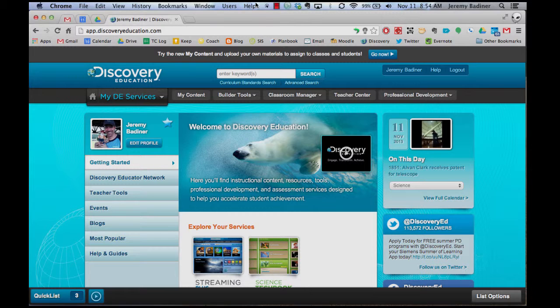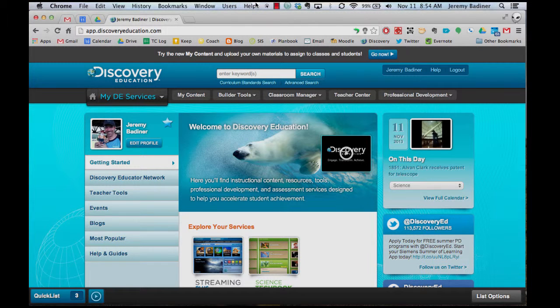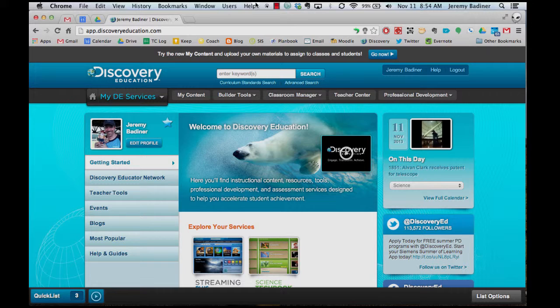Now Teacher Board Builder has been released, and this is a great way to launch assignments to students. You do have to have student accounts in order to use this, because in order to see a teacher board builder, you have to have a student login.